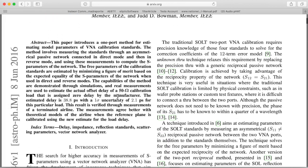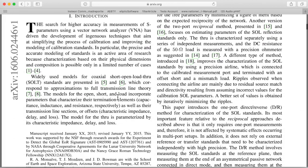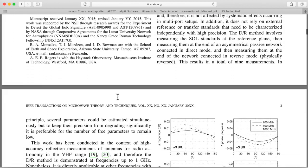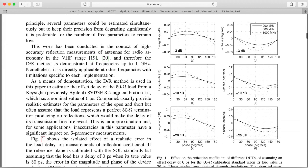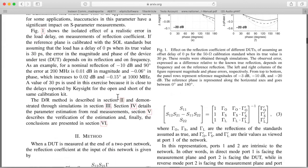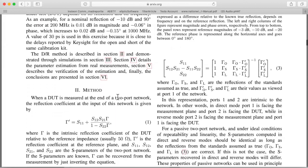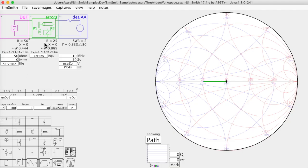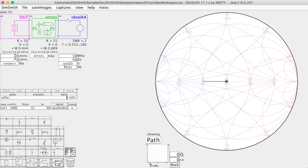The idea is that you measure the reflection coefficients or the impedance looking into this circuit with different loads over here. In particular the most common thing is a short and open and a load. And if you make those measurements you can characterize the error block with a little bit of math.